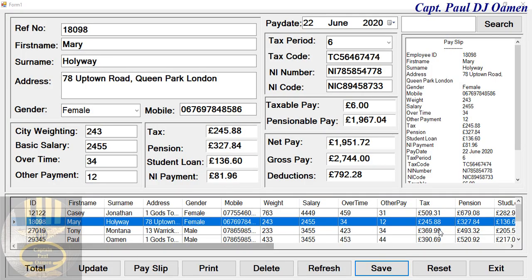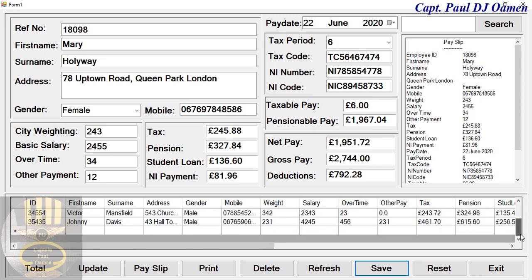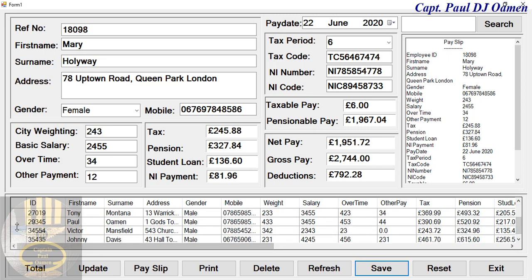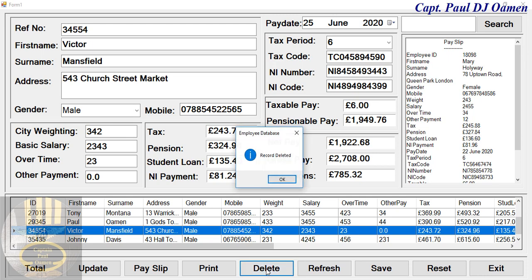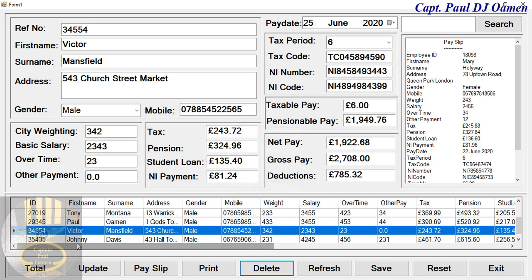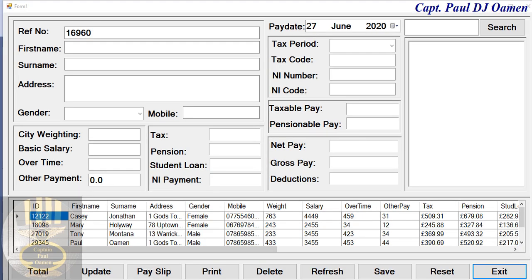The other thing we can do is delete any record. Supposing we want to delete — let's go for Victor Mansfield. We just hit Delete, and there we go — Victor Mansfield's details are gone.